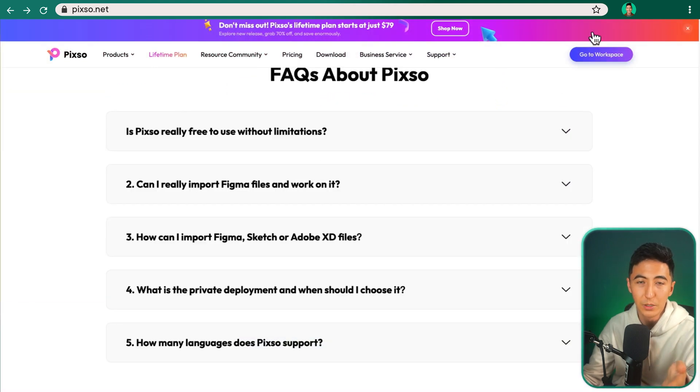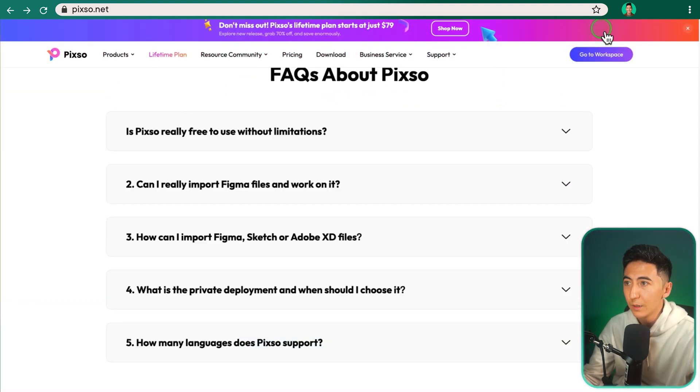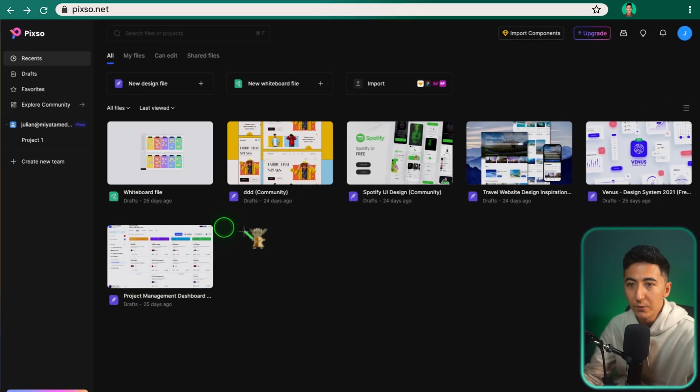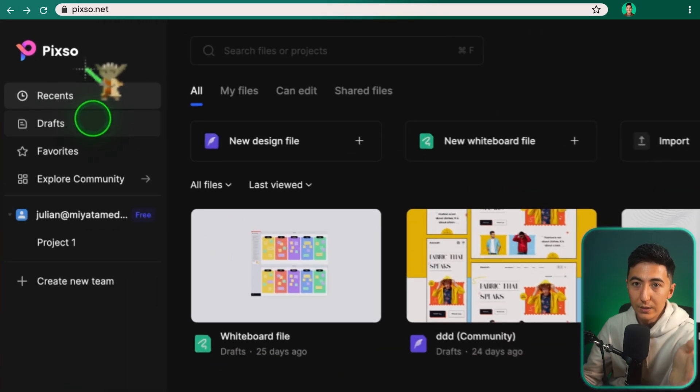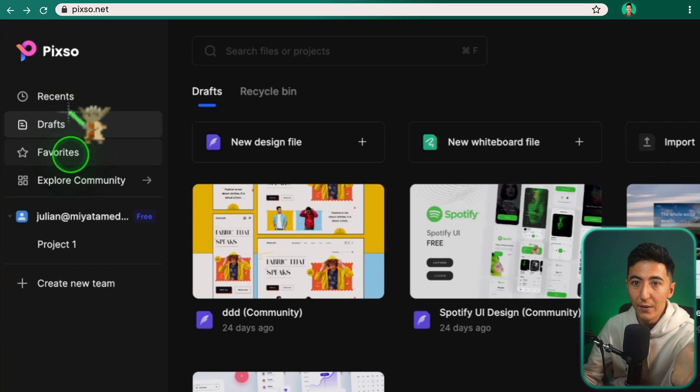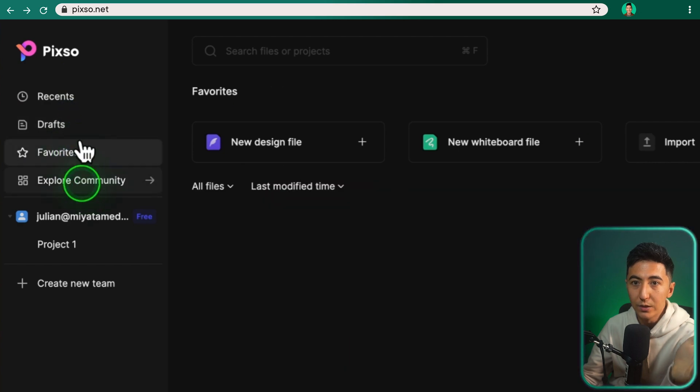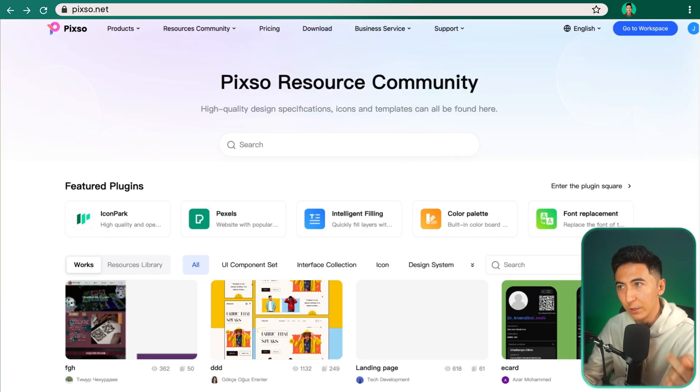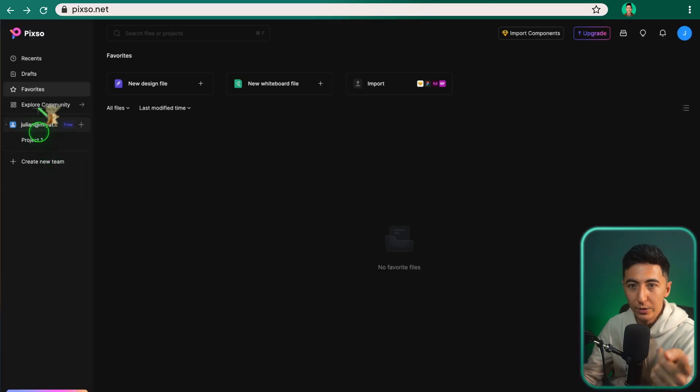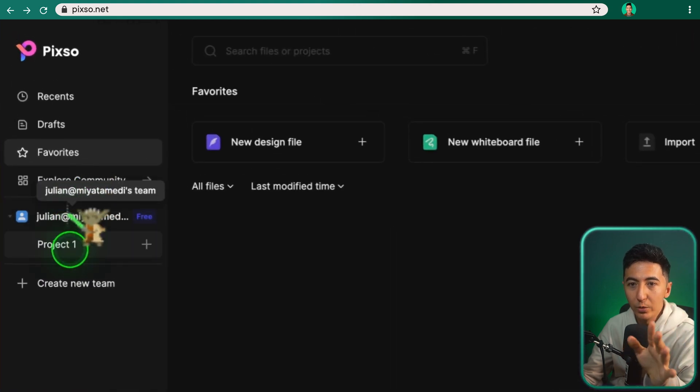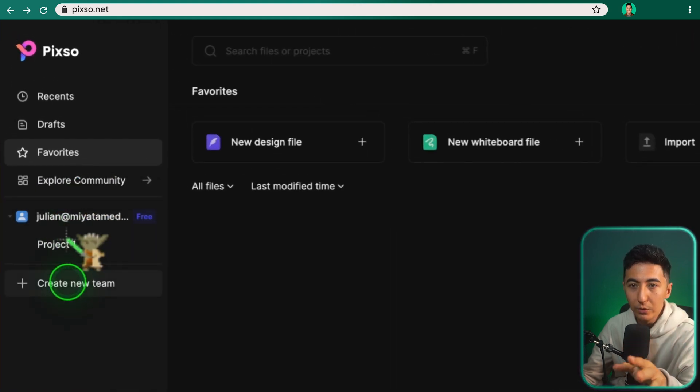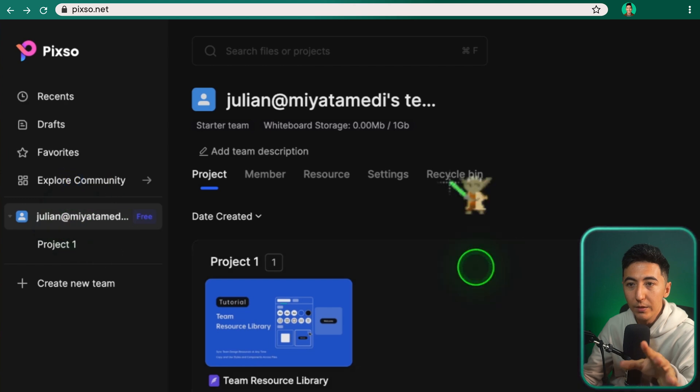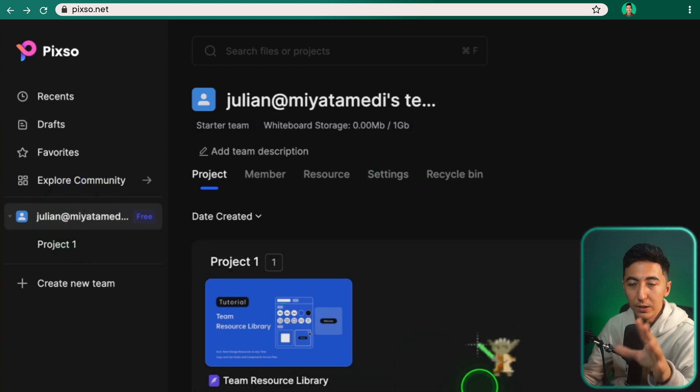All right. So now I'm going to show you inside of Pixo and what it's like. So when we click on go to workspace, I've already imported some different resources. So starting off on the left-hand side, we have things like recents, drafts, favorites, explore community. And when we click on explore community, it'll take us to the community feature. I'll show you this community feature in just a minute, but I'm going to go back and then we're just going to finish this over here. So over here, we have a team folder so you can create a new team. And then once you've created your team, this is what it looks like.